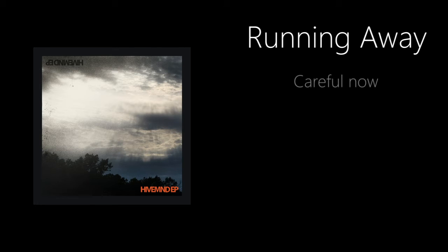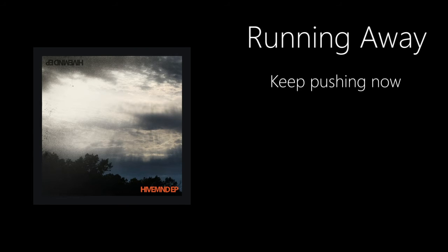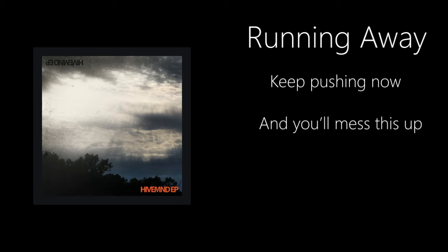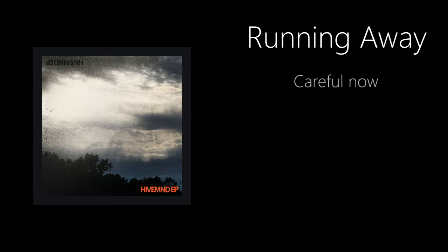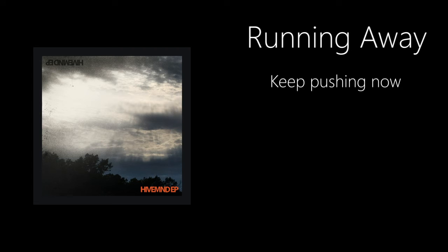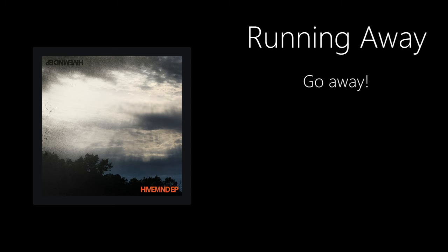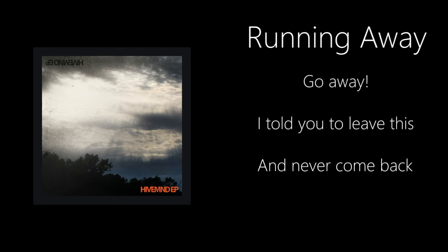Careful now, you'll mess this up. Keep pushing now and you'll mess this up. Careful now, you'll mess things up. Keep pushing now and you'll mess things up. I'll go away, I'll never come back.